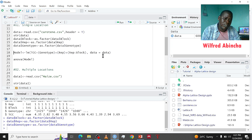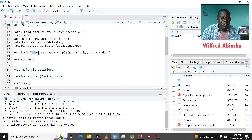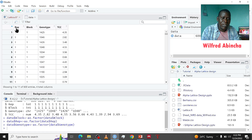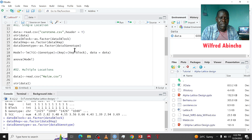Then we fit our model. I've called this 'model' and this is a fixed effect model. I'm going to use the lm (linear model) function. My response variable is TCC, and it is explained by genotype, rep, and block. The sources of variation are genotype, replication, and block. The variation in TCC is due to genotype, replication, and the blocks nested inside the replication — that's why they are written this way.